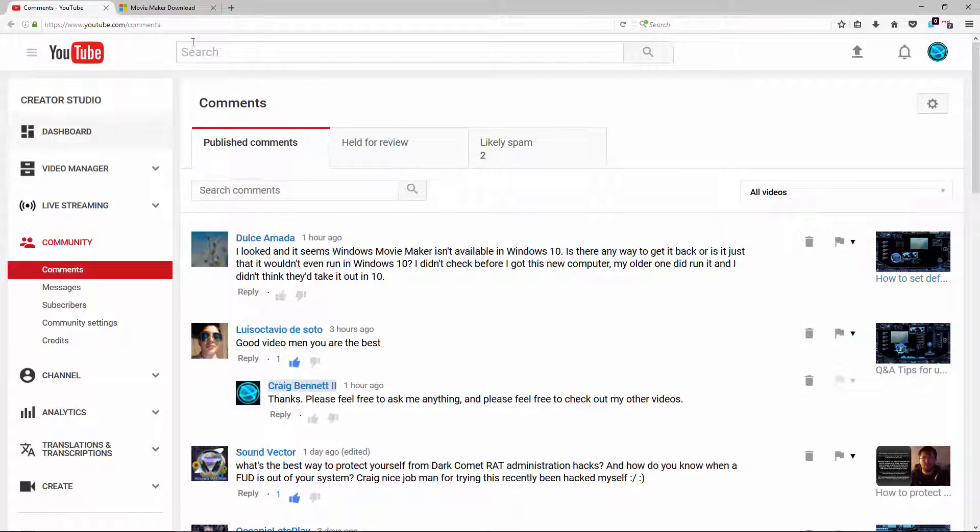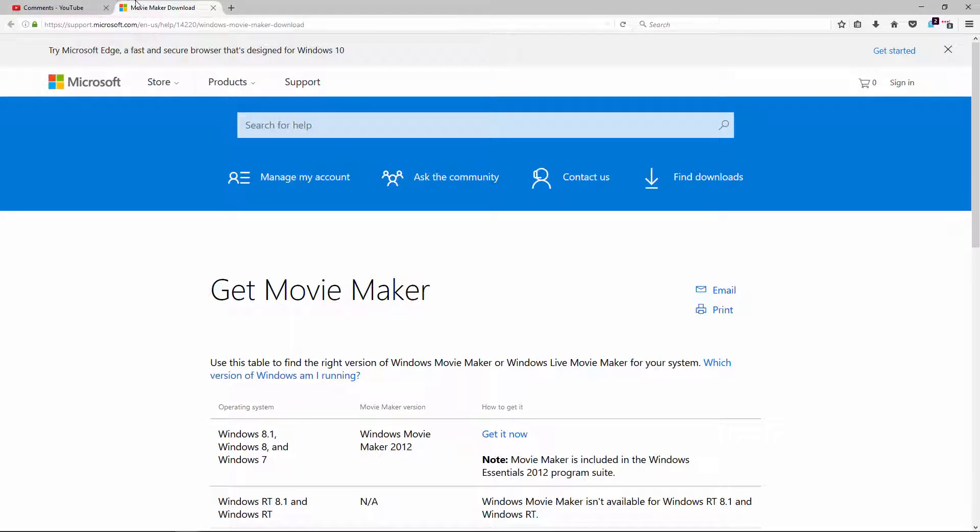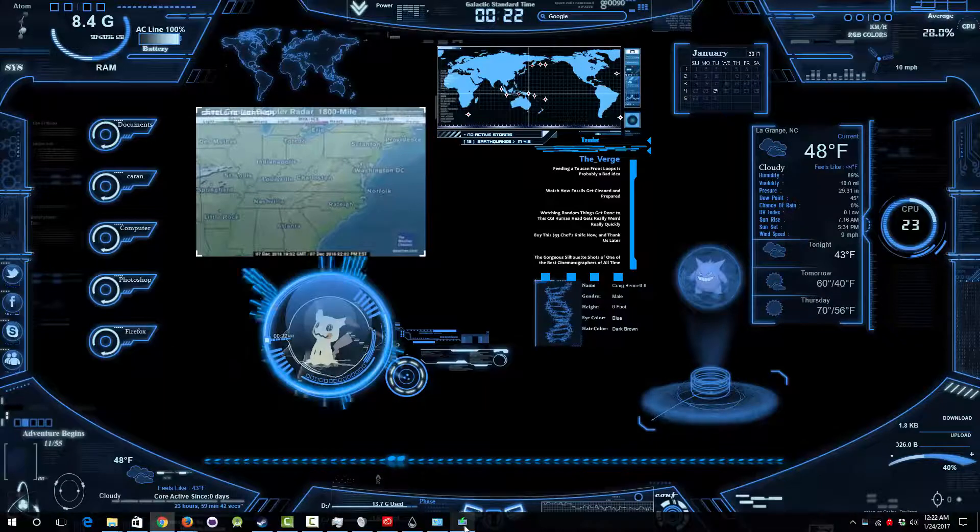But let's say that you just really want it back for whatever reason. Well, you can go here and link will be down below, and just press get now and then open that up.